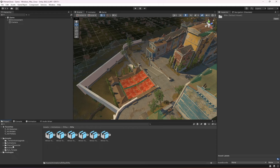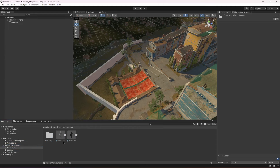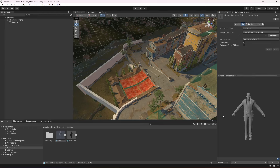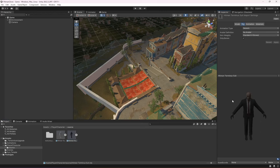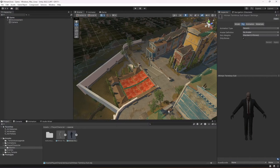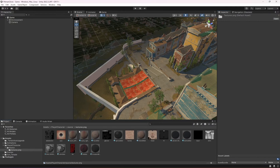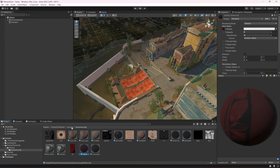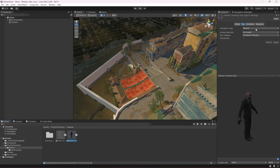In the player character folder inside the source folder, you will find the rigged model which I rigged using mixamo.com. This is the character from Sketchfab, and I have set up all the materials on it. If you check the textures folder, you can see I have all the materials set up with textures applied to each one.